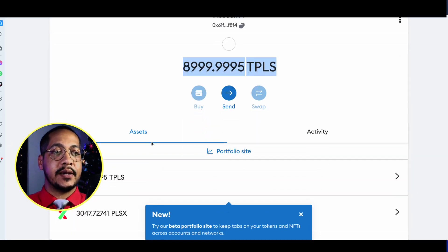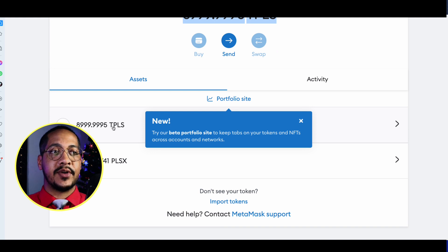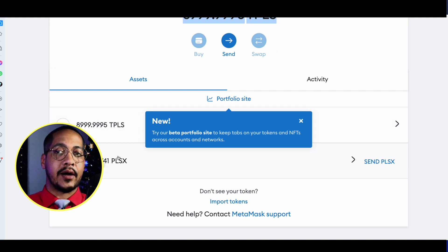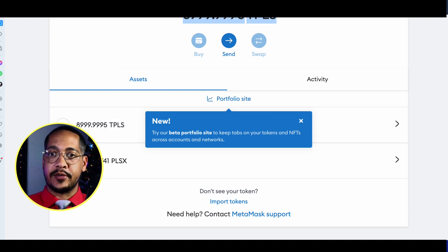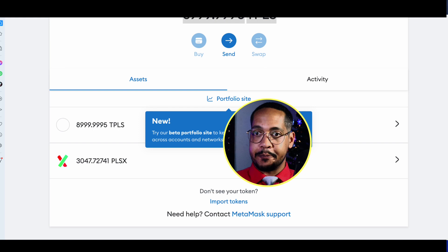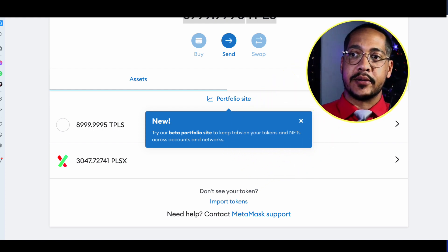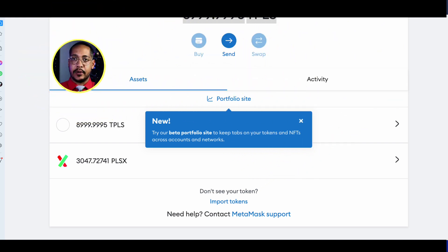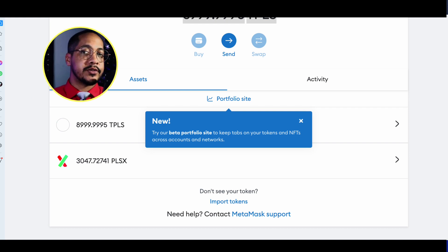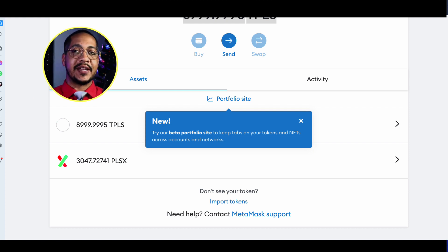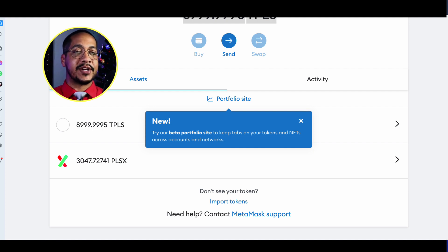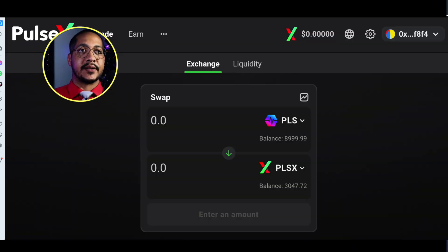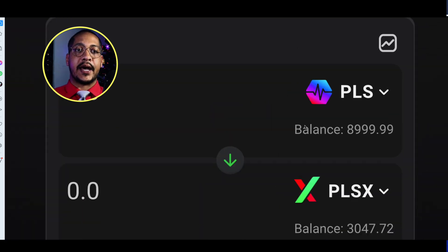Now when I open up my MetaMask, I'll see two different tokens: essentially 9,000 TPLS and 3,000 PLSX. This is the very beginning of how to use this website — you can of course swap TPLS for any other token of your choice.